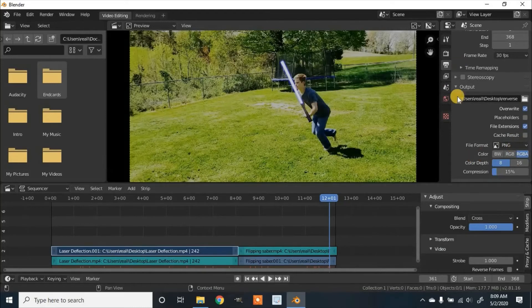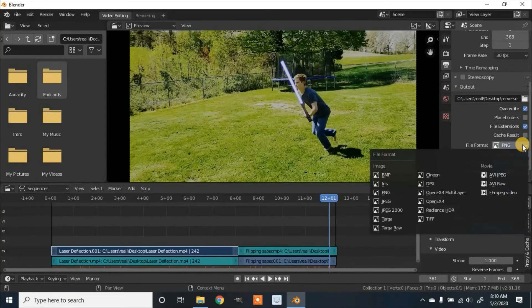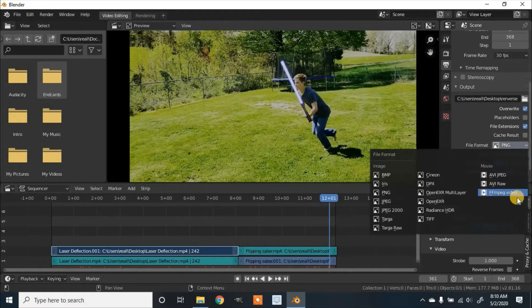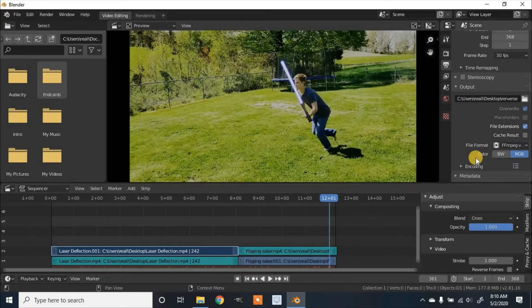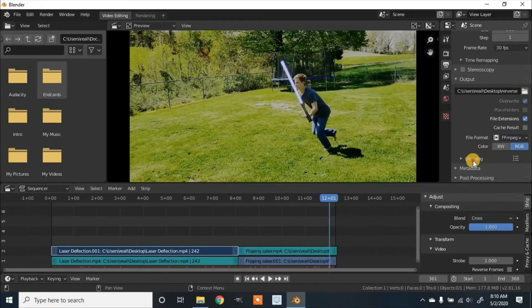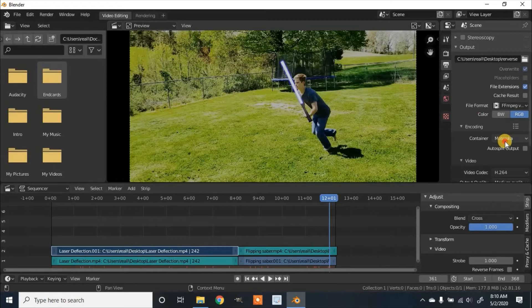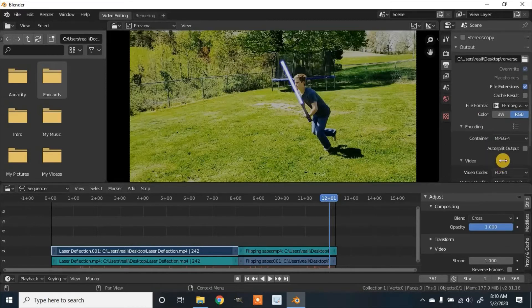If you want this to be a series of images I would advise putting in a folder, then you can leave it at PNG. I'm going to make it into a video so click FFmpeg Video. Then scroll down to Encoding and we're going to change this to MPEG-4.